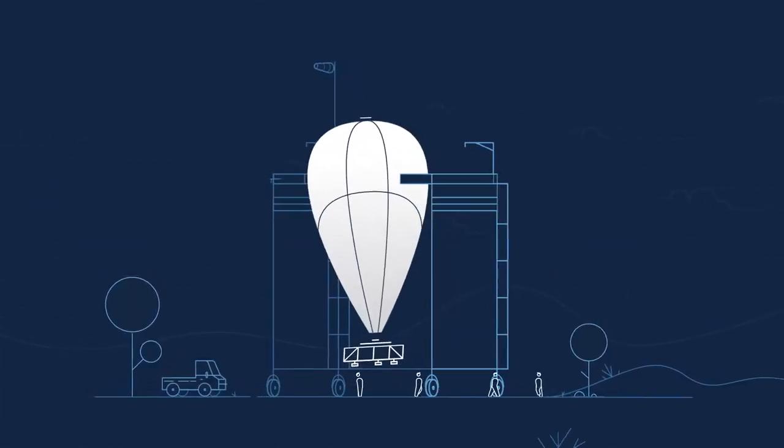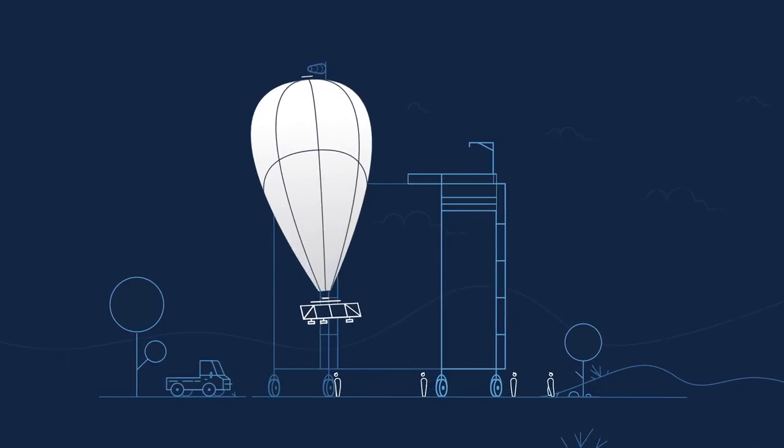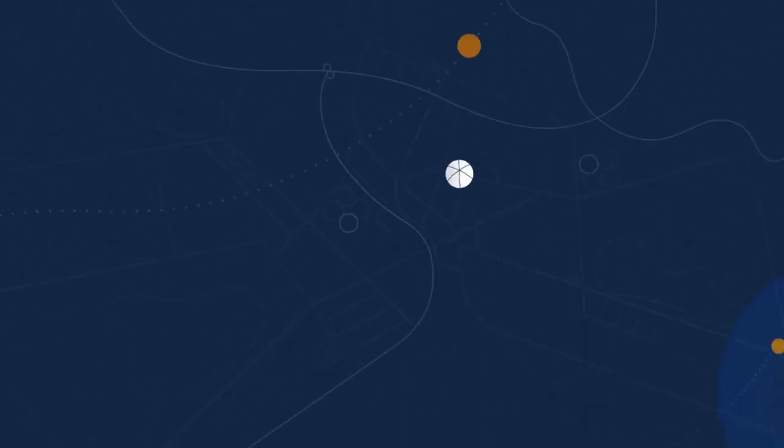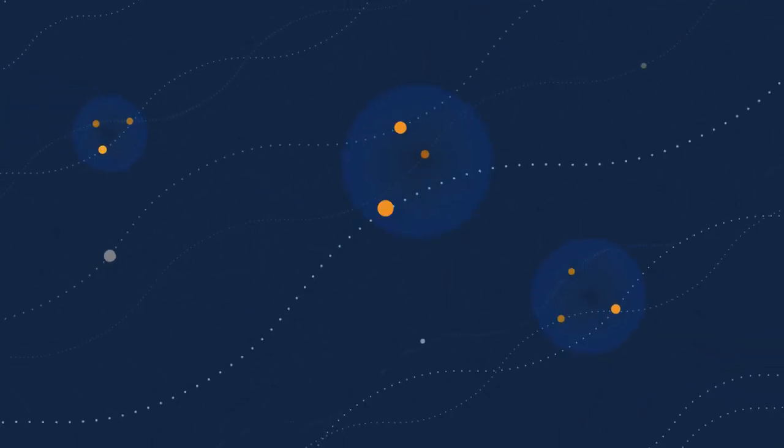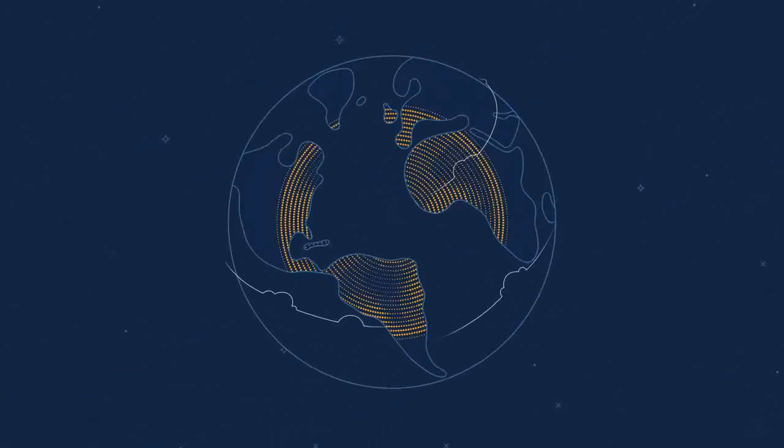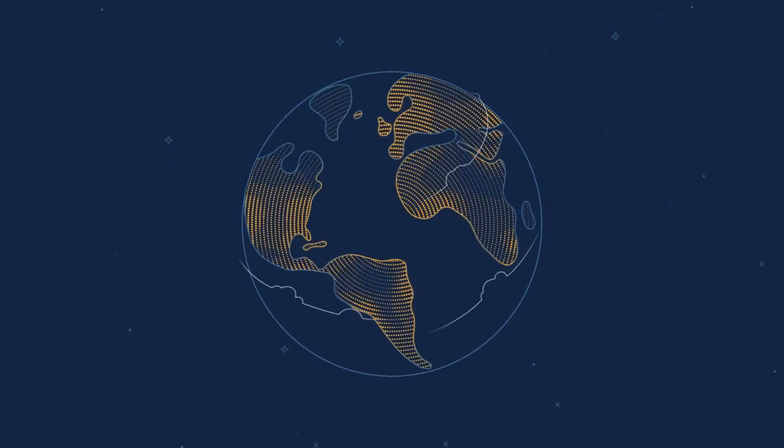By repeating this process at scale, we hope to provide continued connectivity to users on the ground, bringing the Internet to more people in more places around the world.